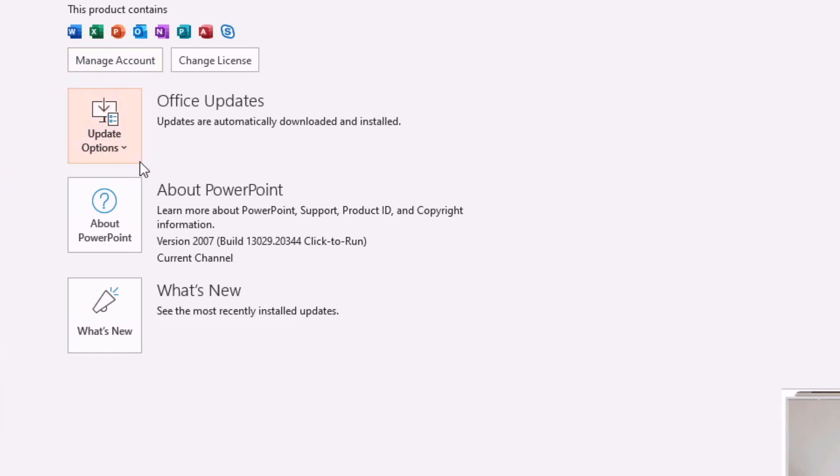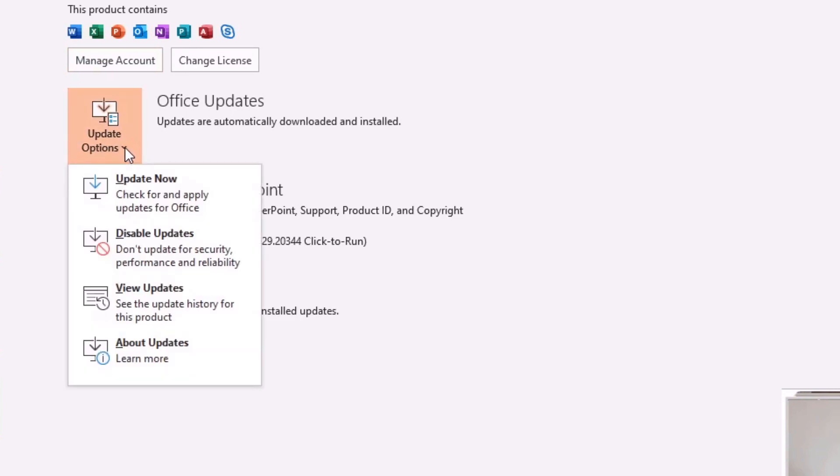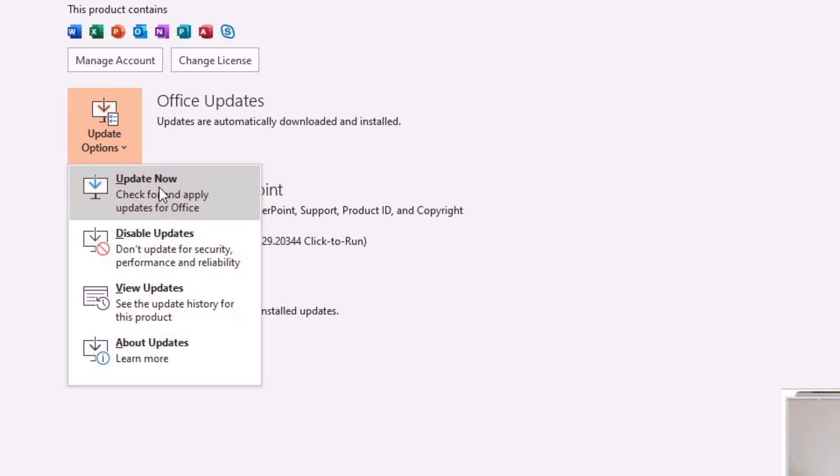From that drop down you have the ability to check for any updates to the application. Now if you don't see this you might first of all have to enable the update functions and once you've enabled the updates you can then click on the update now button.